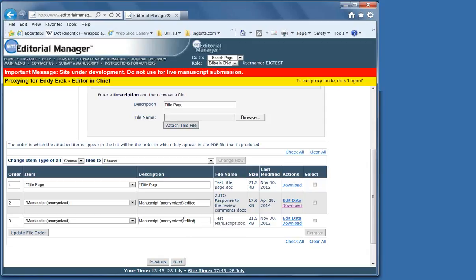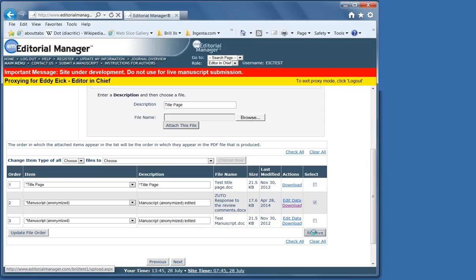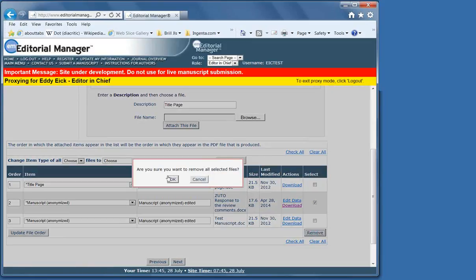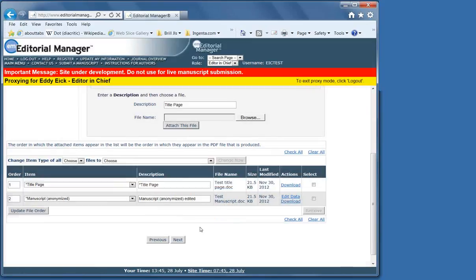If you needed to remove the other file, you would under select click the file that you're removing, remove it, are you sure? Yes, I'm sure, and then it's gone.